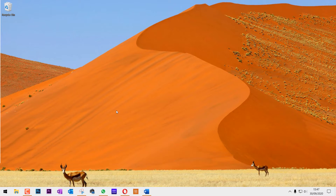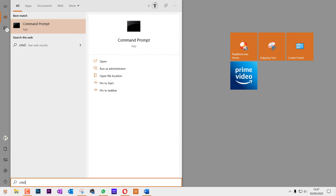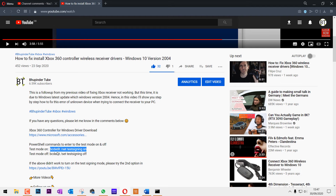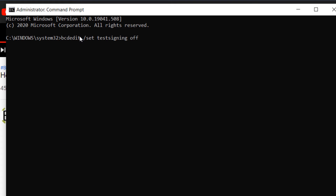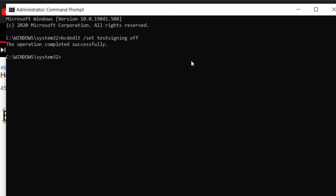Once you have finished installing your drivers, go back to the Start menu, type cmd again, and run it as administrator. Go back to the video description and this time copy and paste the other code to turn the test mode off. Paste it with Ctrl+V, press Enter, and you will see 'The operation completed successfully.' You are now back to normal.